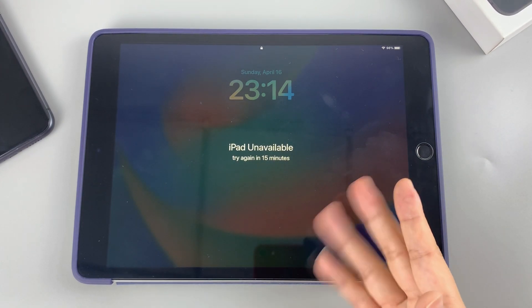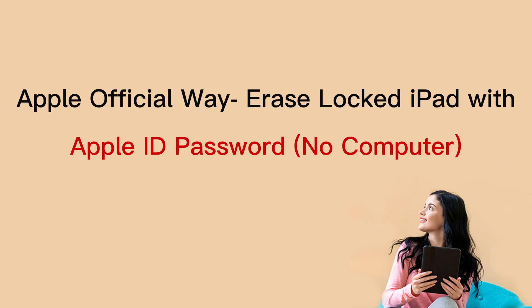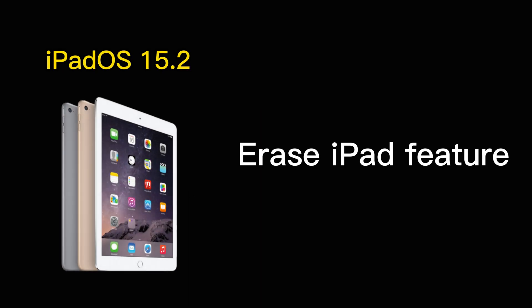The first method: erase iPad with Apple ID and password on security lockout screen. This doesn't require a computer but it has some restrictions. Starting with iPadOS 15.2, Apple has added a new erase iPad feature with which to quickly fix iPad security lockout when you forgot the passcode.